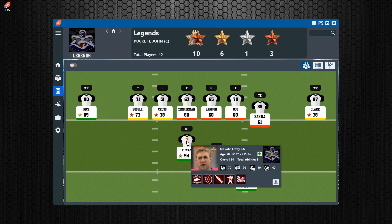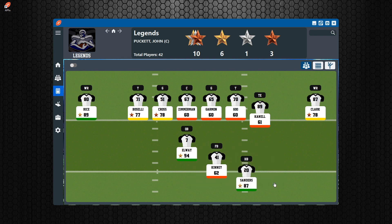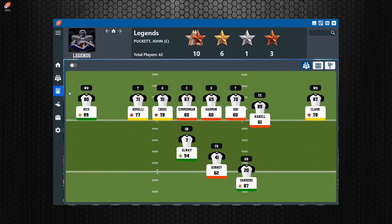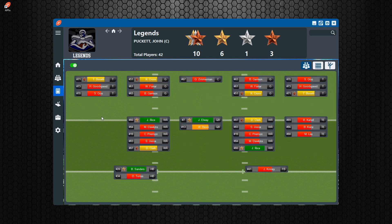In each of these screens you can click on the jersey number to bring up the player details. From there you can go to edit if you want to edit that player, then go back to the depth chart. This is how I like to create rosters — cycling back and forth between the player editor and the depth chart. You can click the toggle switch to switch over to the full depth chart view.